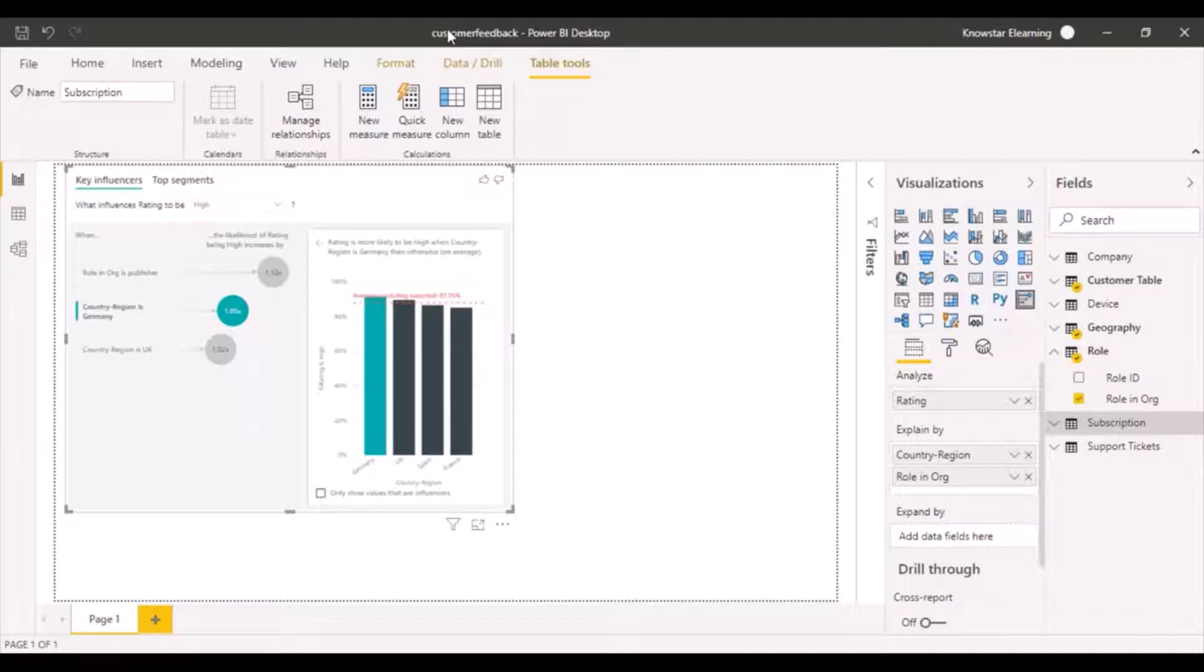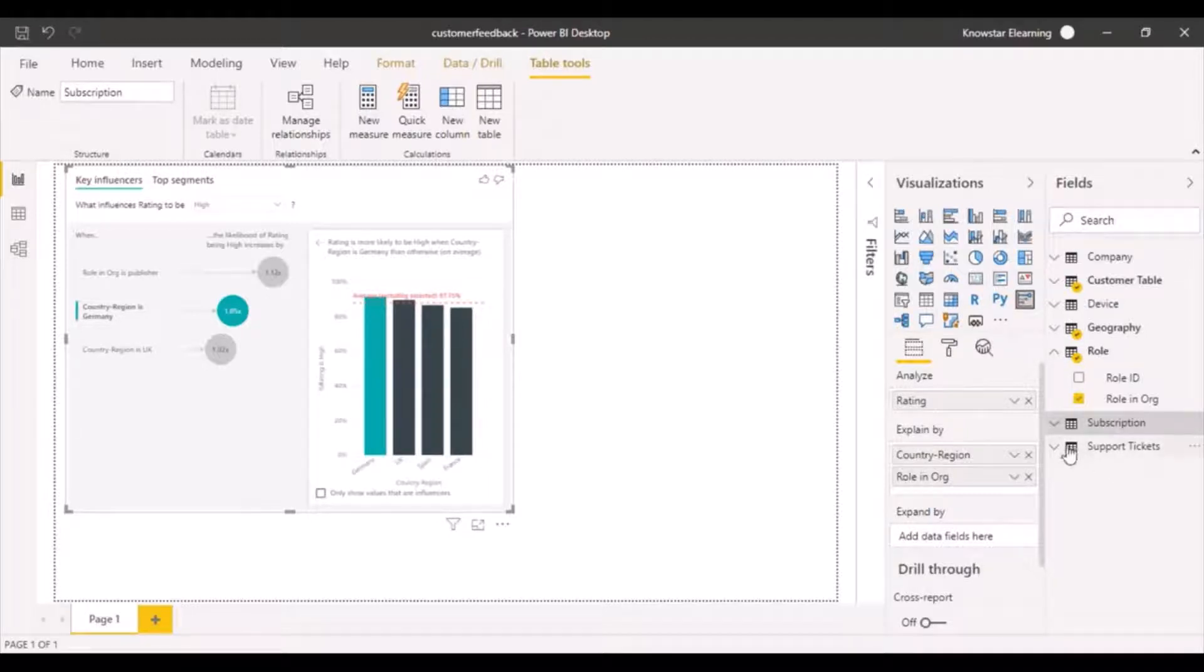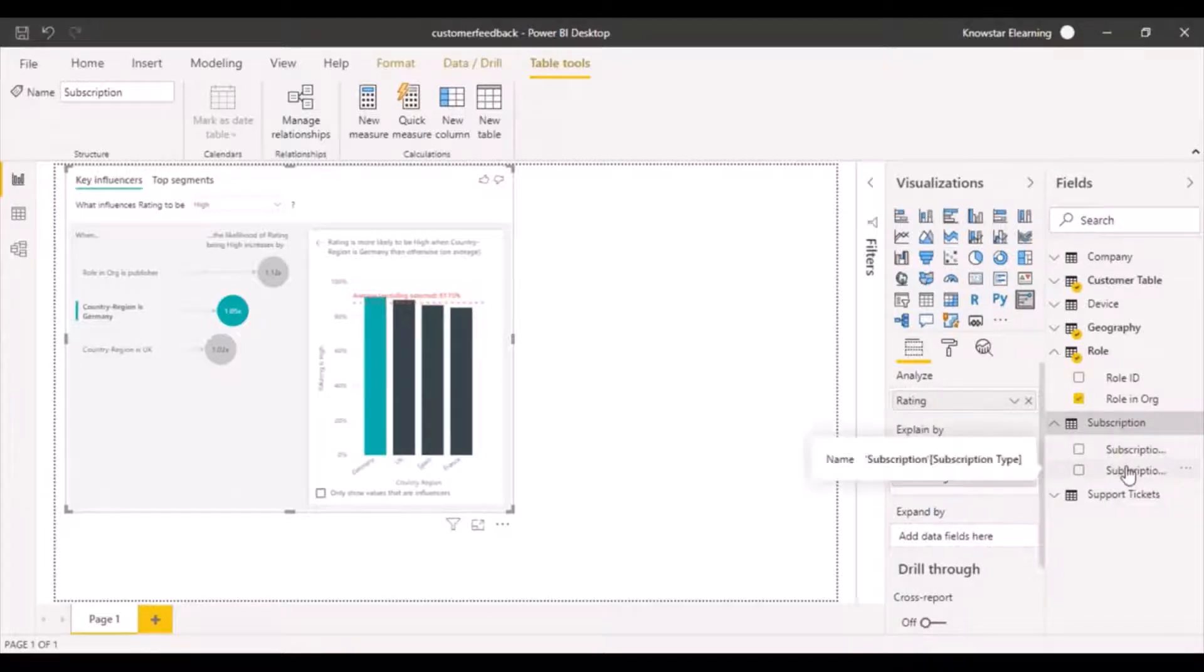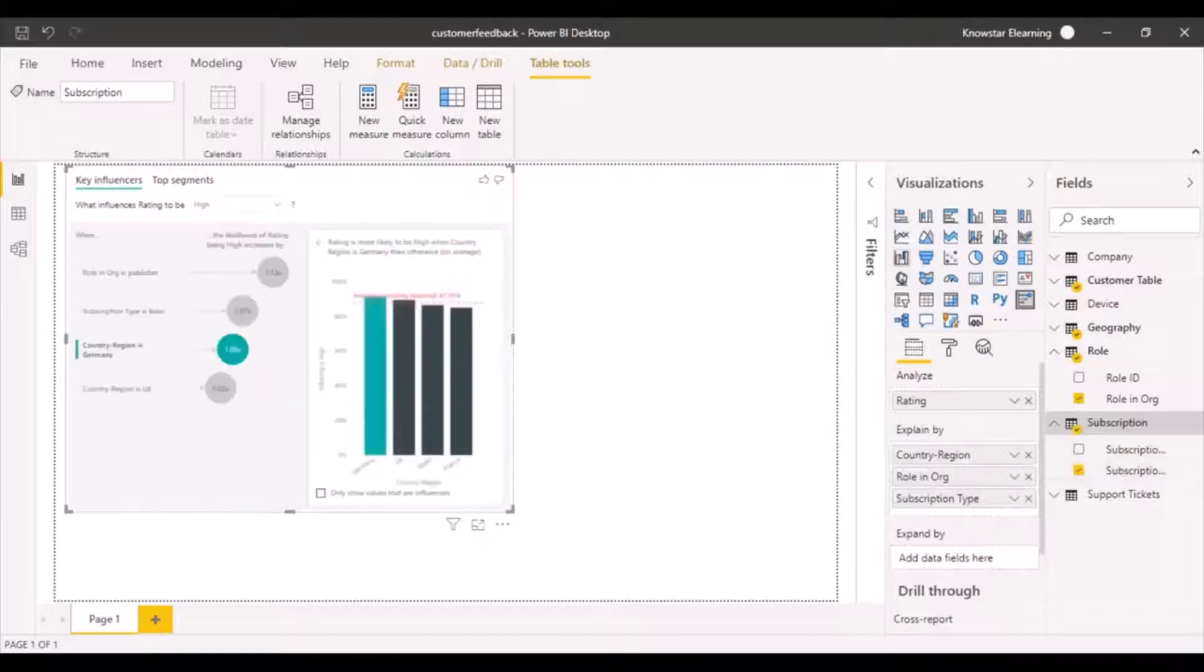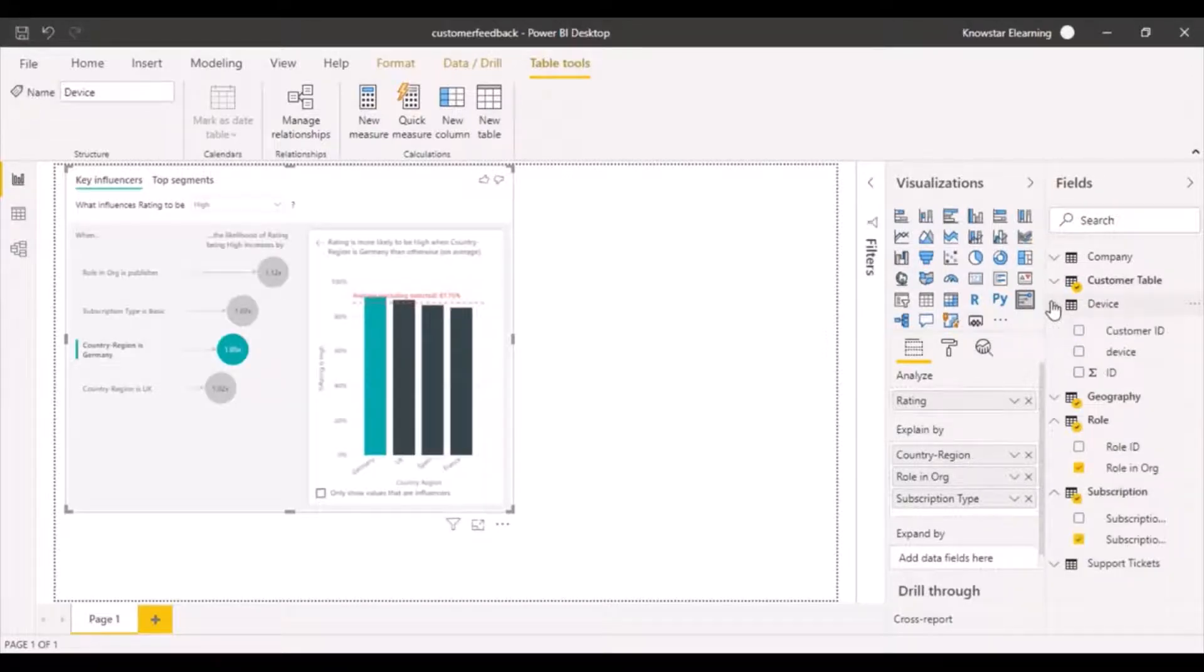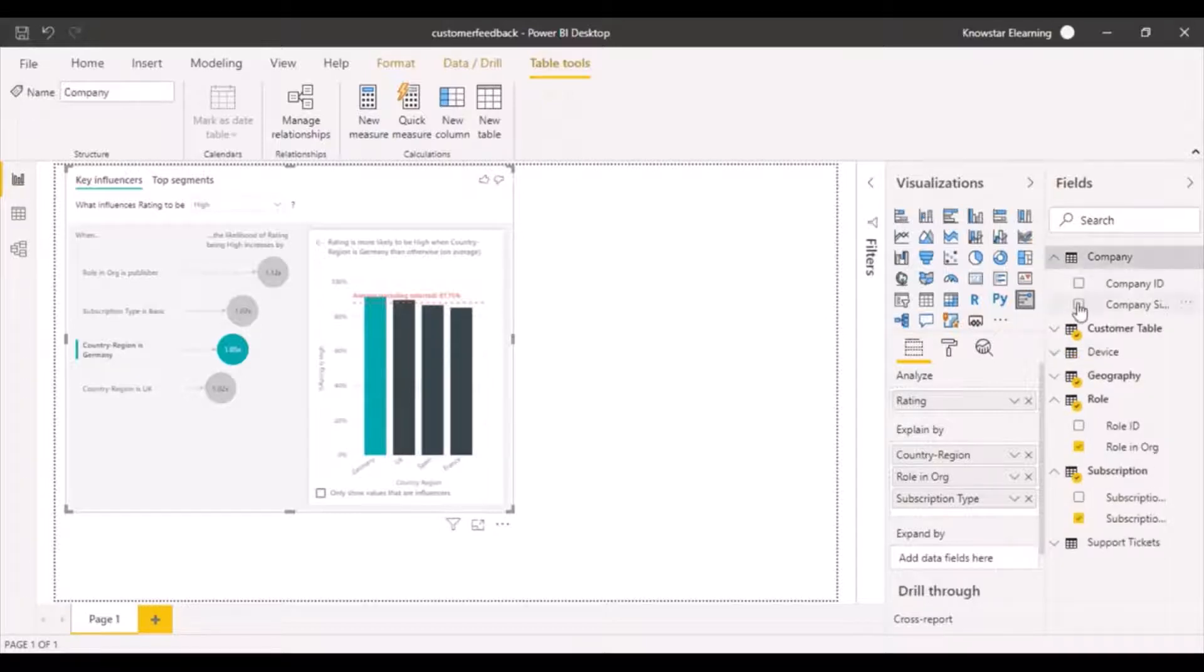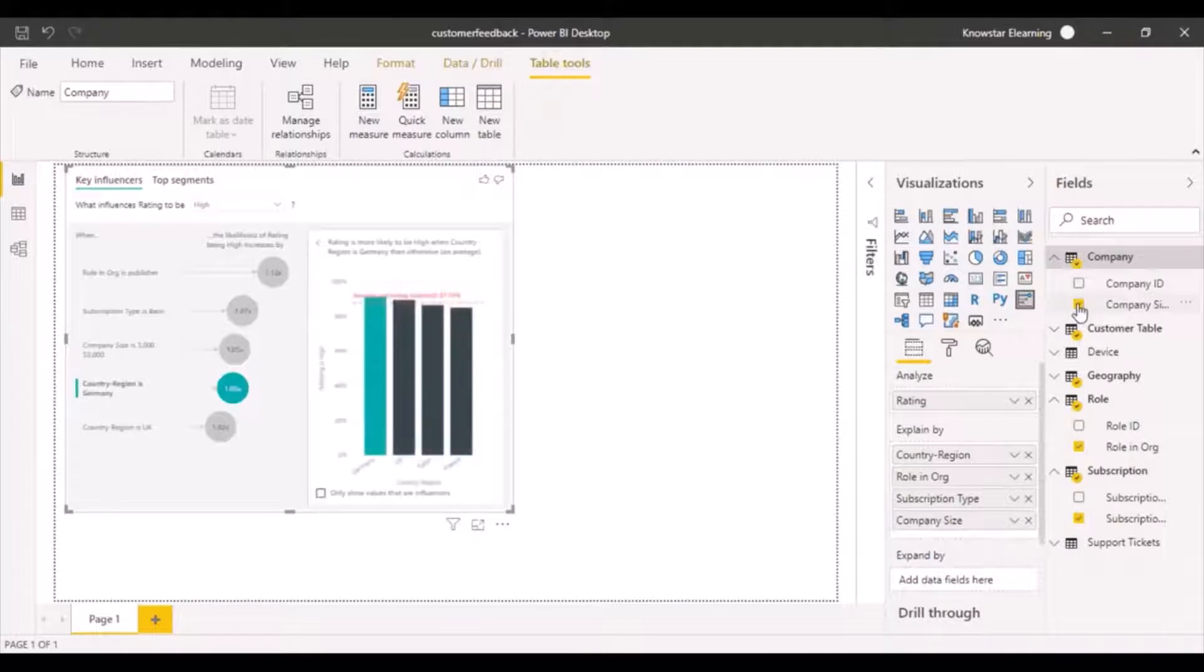We can add multiple factors in the explain by area. Let's do something from subscription as well. This is subscription ID. This is going to be subscription type—what kind of subscription does the customer have that might be affecting. Device, let's leave it for now. Company size might be affected.